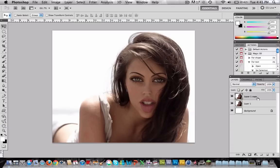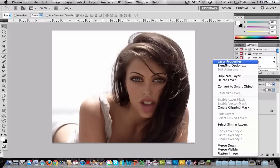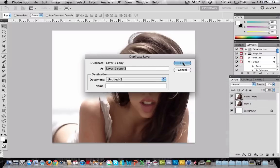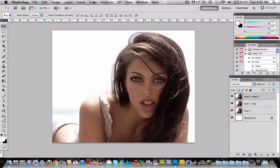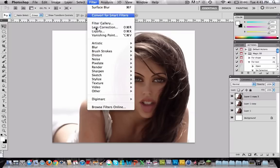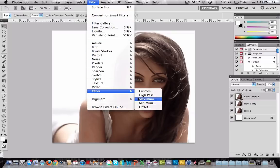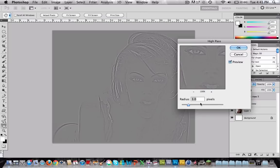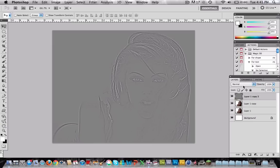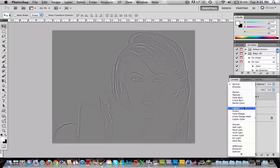Now we're going to duplicate the layer again, so go here and duplicate layer, OK. Now go to Filter, Other, High Pass, and I'm going to choose 3. Press OK, go to the blending mode and choose Hard Light.